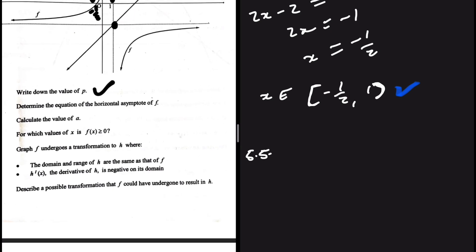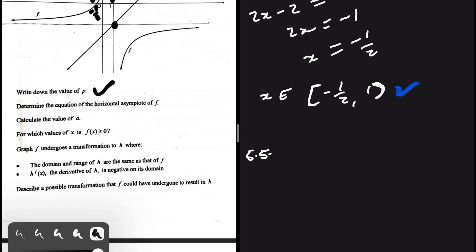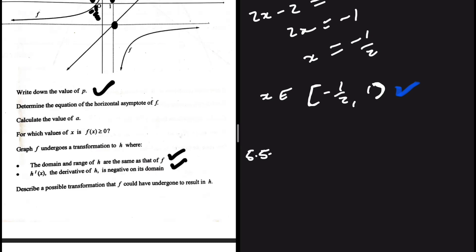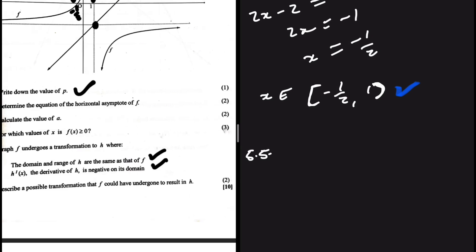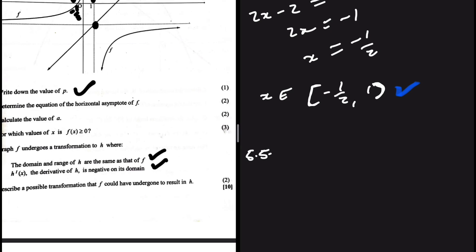For 5.5: describe a possible transformation that f could have undergone to result in h, given that the domain and range of h are the same as f, and h'(x) is negative on its domain. I'll let you guys discuss it in the comments — give me 30 comments and I'll reveal the answer. Let me know which question to do next from questions 7 through 11.